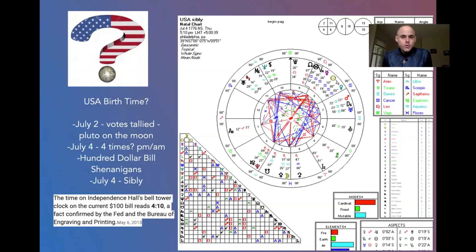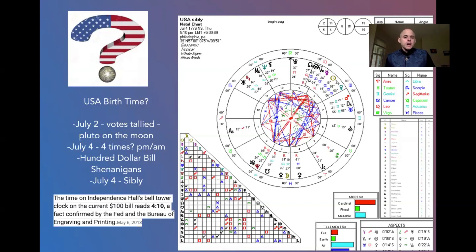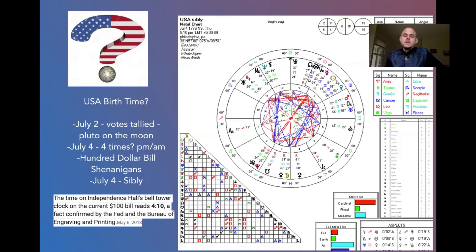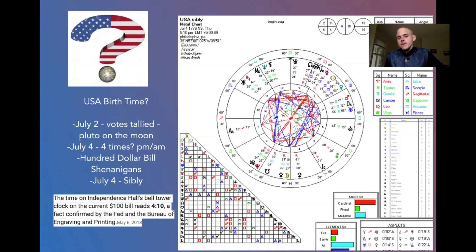This is a chart I've used for 14 years as an astrologer. But here's the question: which chart do we use? There's another astrologer who uses July 2nd instead of July 4th, because that's when the votes were tallied — even though the declaration didn't get to Washington until July 4th. If we use the July 4th date, we're dealing with these four possible times, p.m. and a.m. questions.